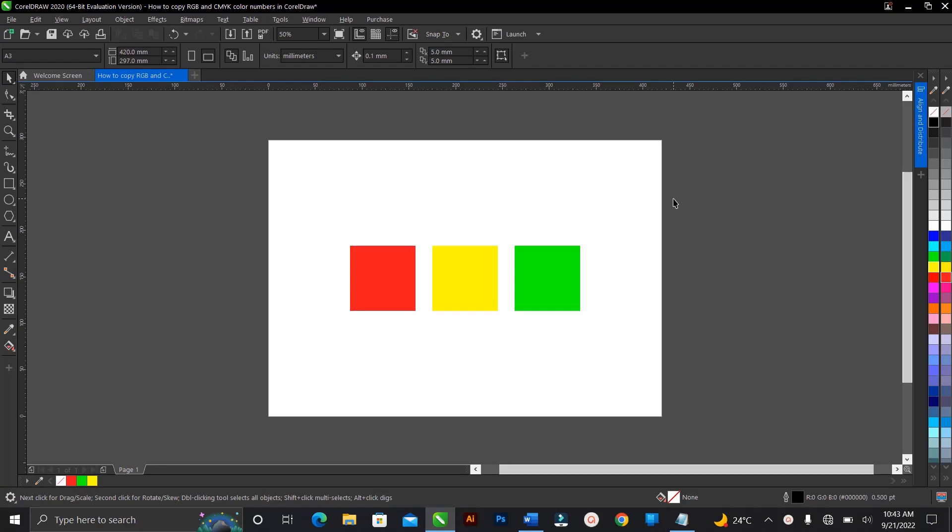Hi, welcome and welcome back to another video tutorial. I'll be showing you how to copy RGB, CMYK, HSB, or any other color mode in CorelDRAW. So I'll be showing you how to copy their color numbers or color code using CorelDRAW.